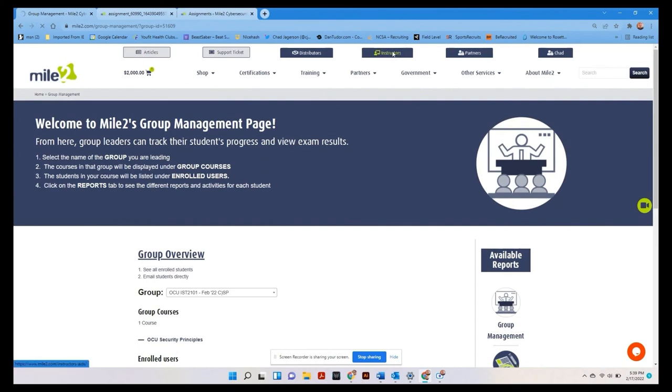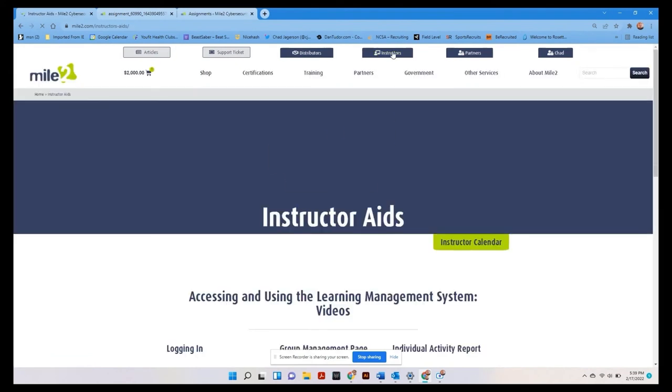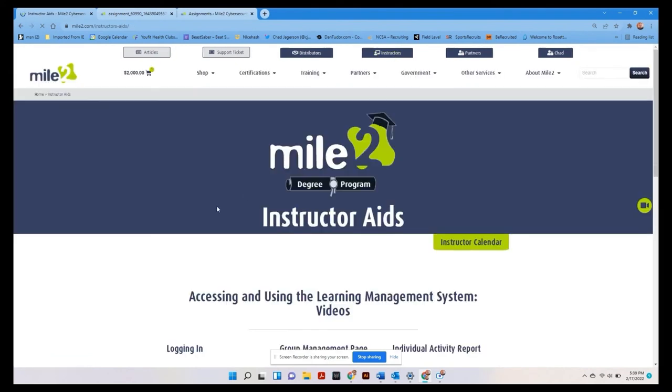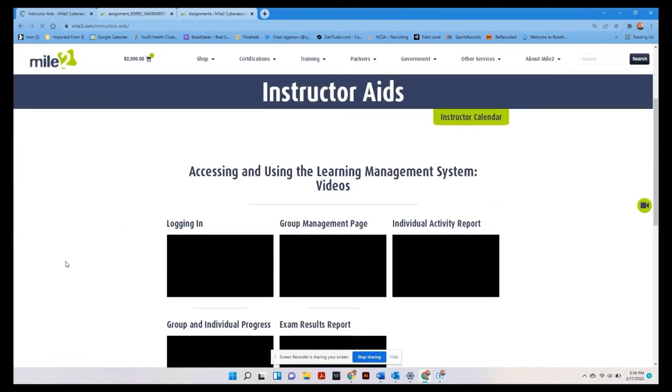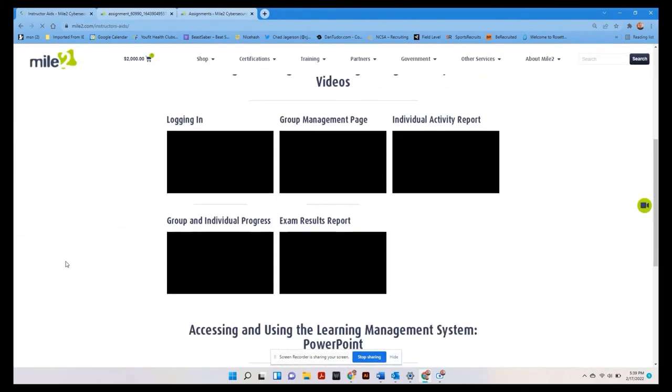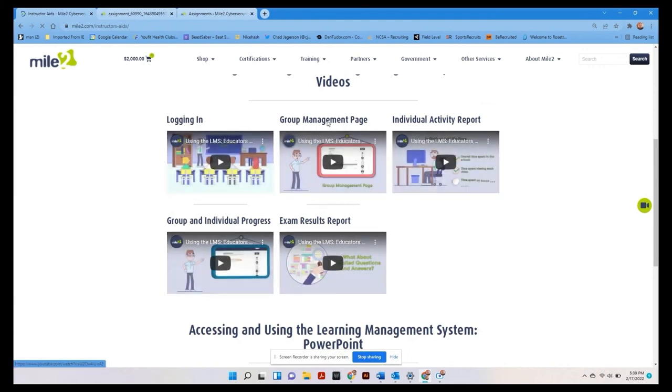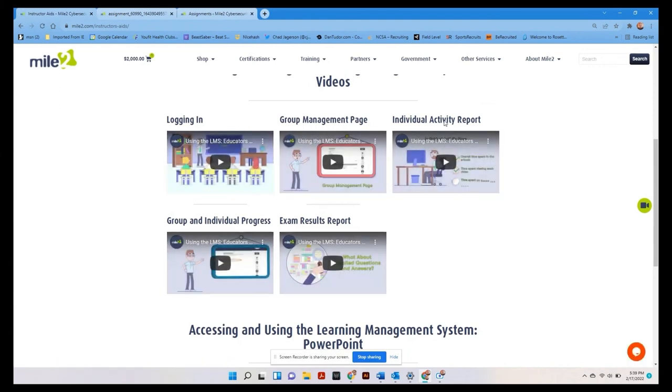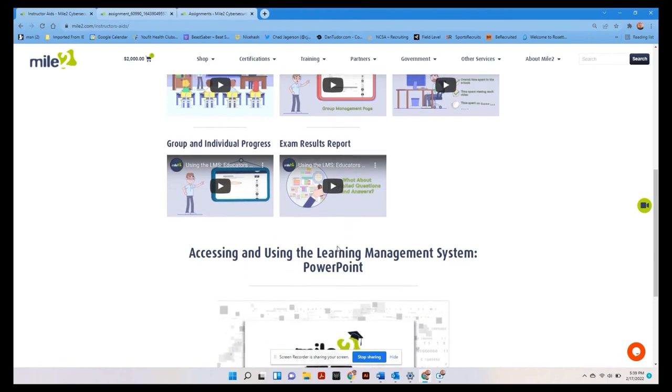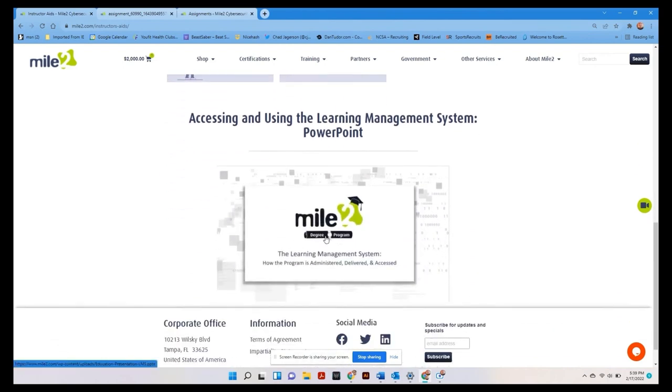So if you come up here to instructors, this will open up our instructor aids page. And you will find everything you need to know about accessing the learning management system reports for group management, individual activity, group and individual progress, and exam results. Or you can look at the PDF.